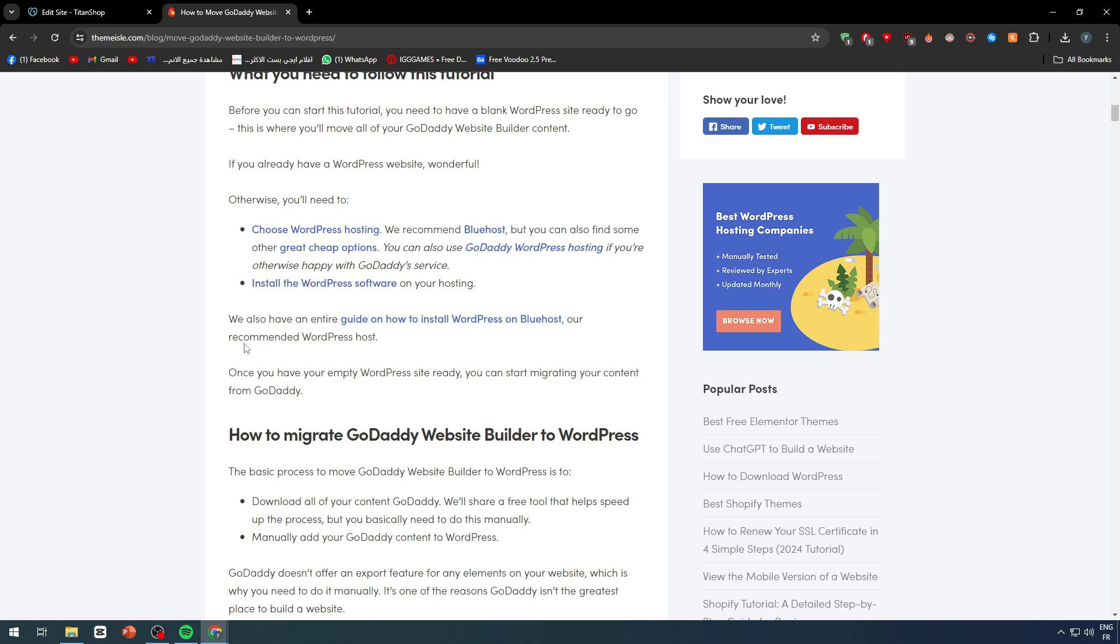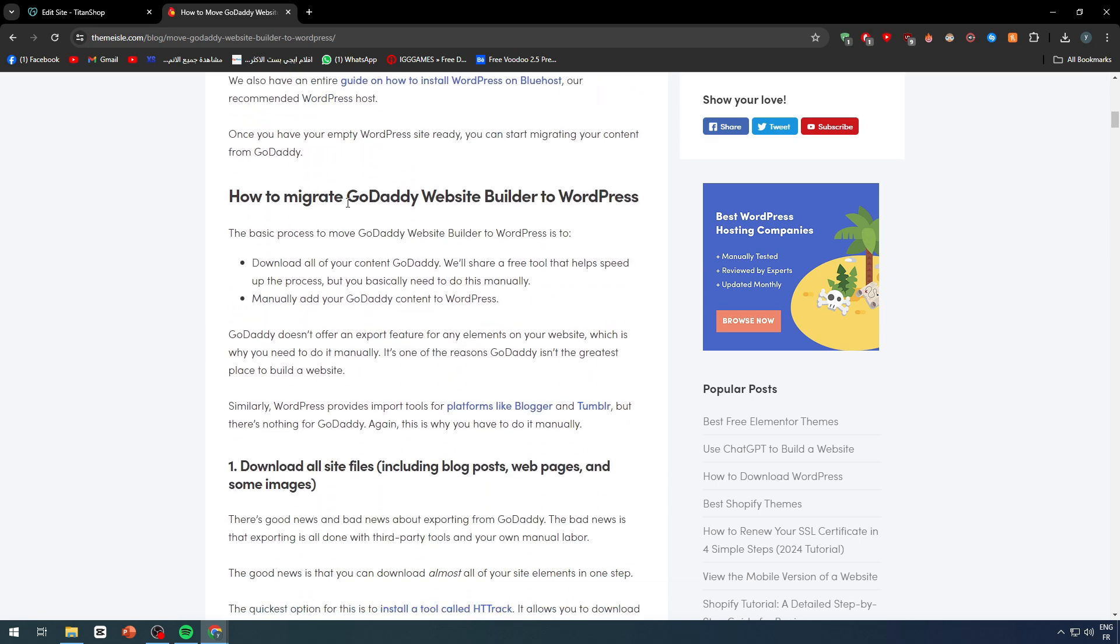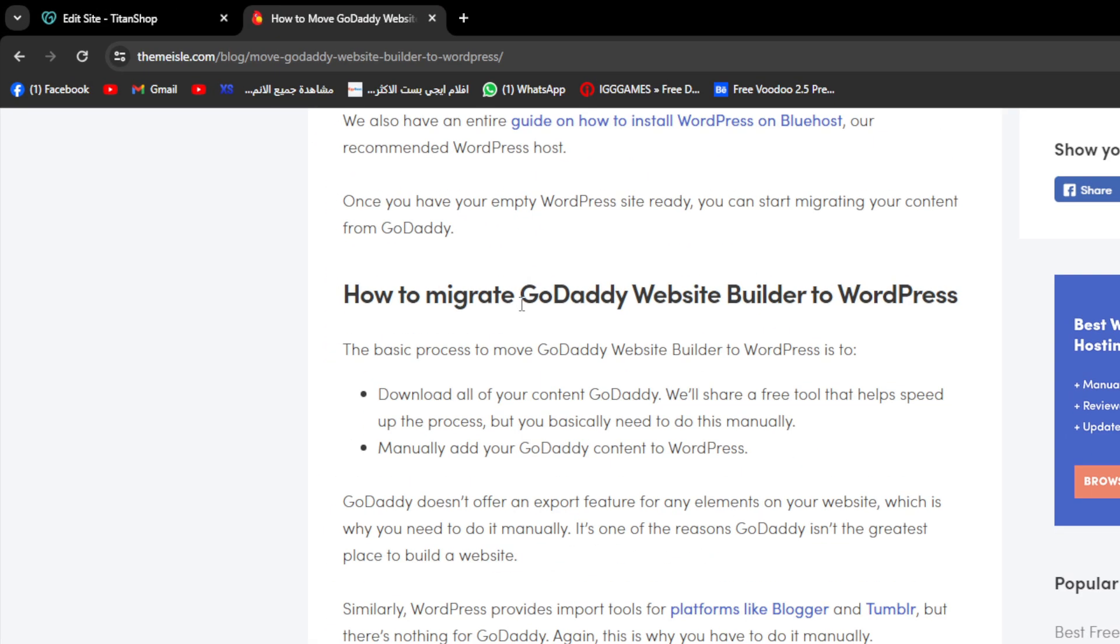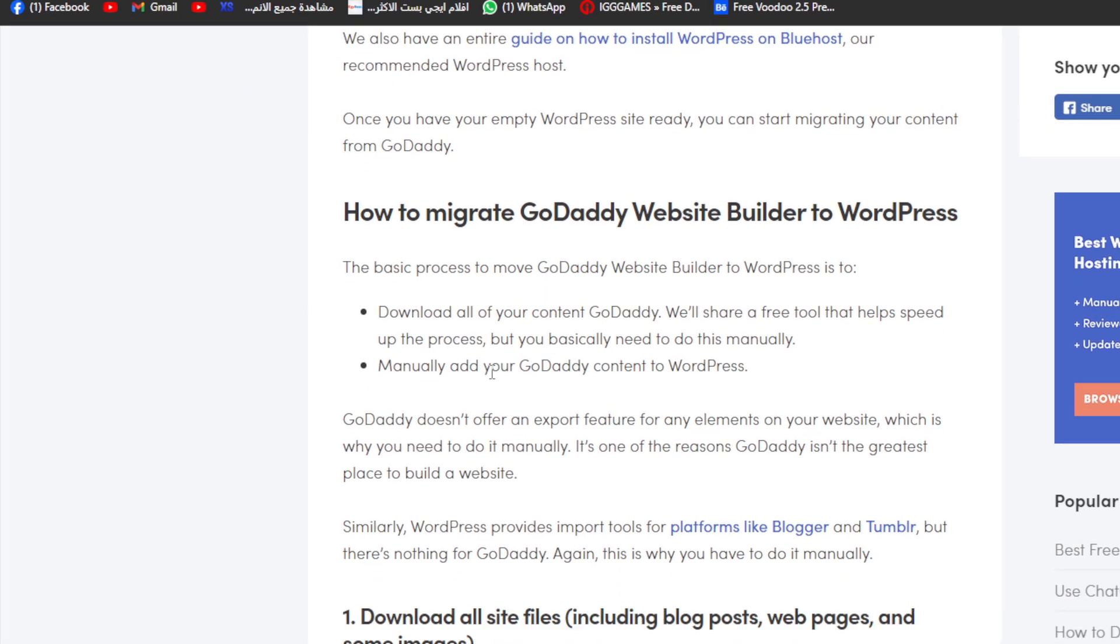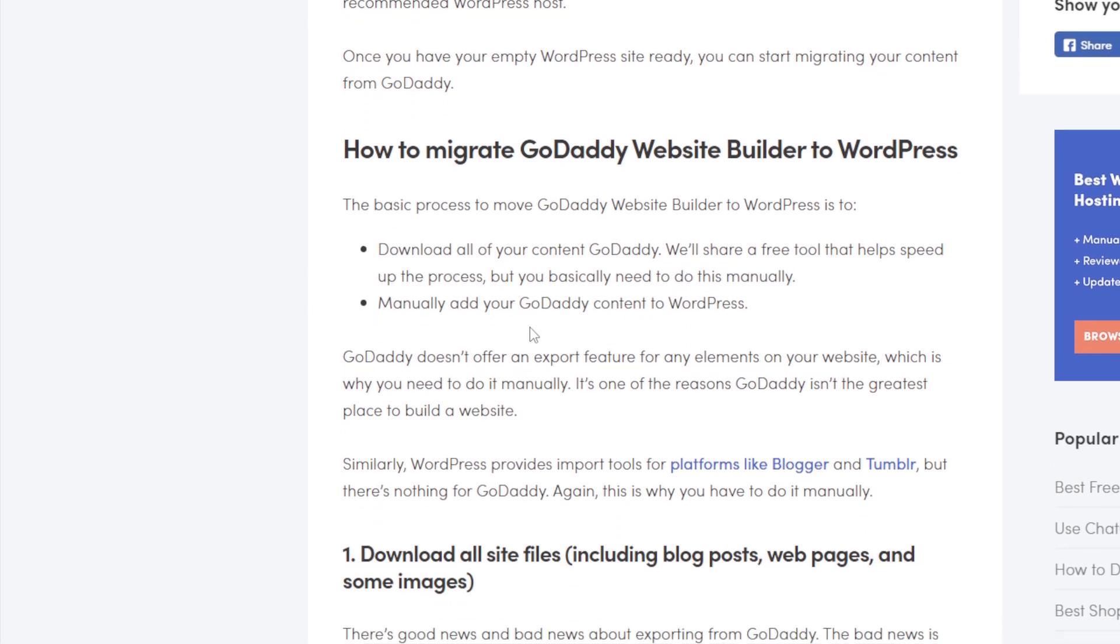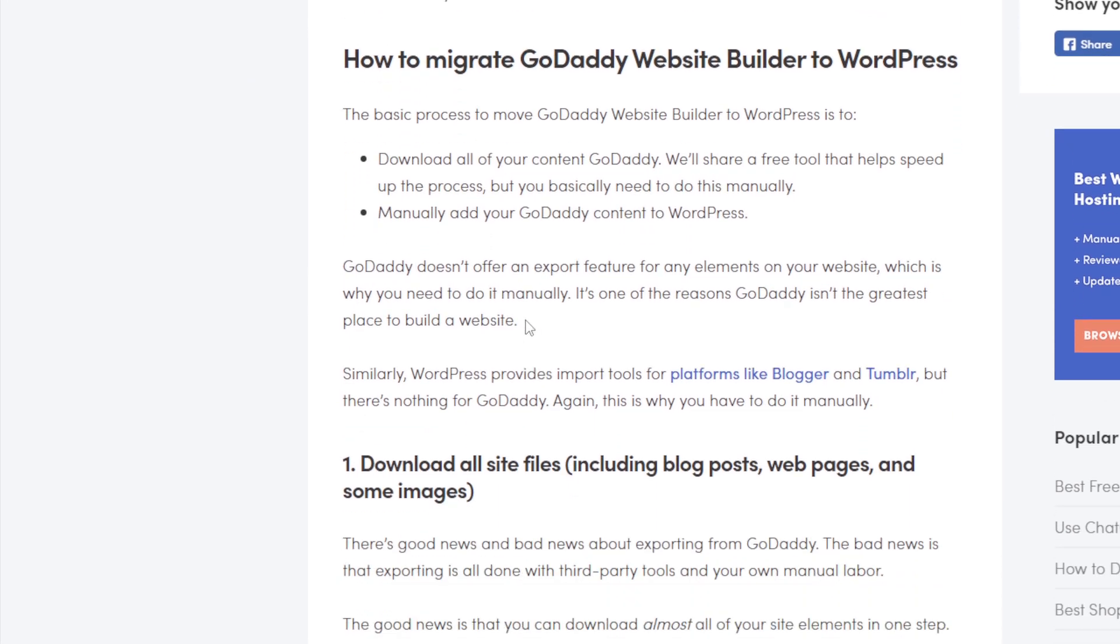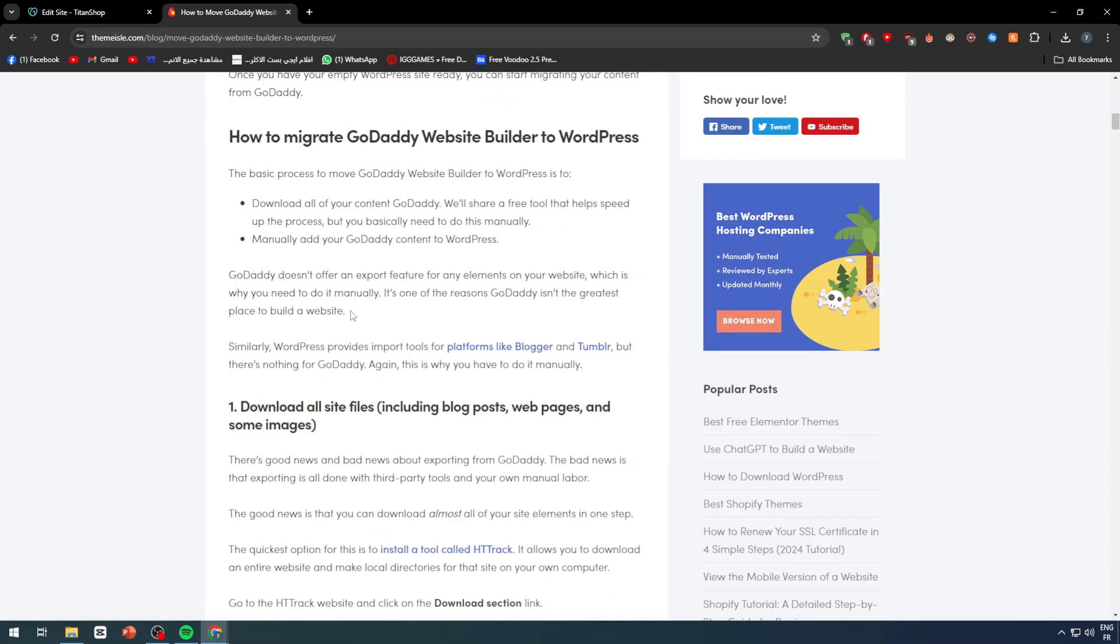You need to get a hosting. Basically, you can get one on GoDaddy themselves. You can simply buy it on GoDaddy. Now, how to migrate GoDaddy website builder to WordPress? The basic process to move GoDaddy website builder to WordPress is to download all of your content. GoDaddy will share a free tool that speeds up the process, but you basically need to do this manually and manually add your GoDaddy content to WordPress. GoDaddy doesn't offer an export feature for any elements on your website, which is why you need to do it manually.